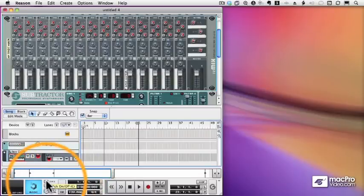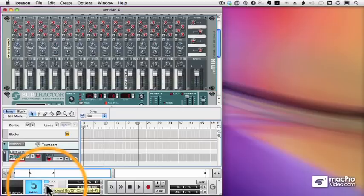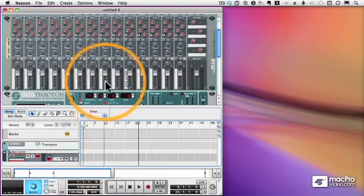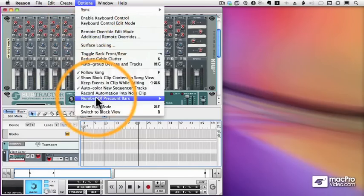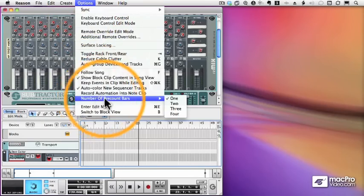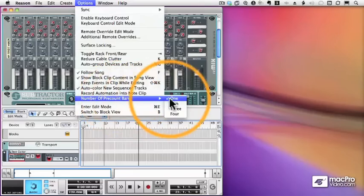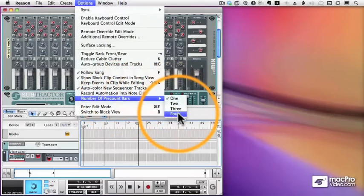I can add a metronome to my sequence by clicking the click button, and I can add a pre-count, which means I'll hear the click before I start recording. And how many bars will I hear? Well, under options, if I go to number of pre-count bars, I can choose 1, 2, 3, or 4.